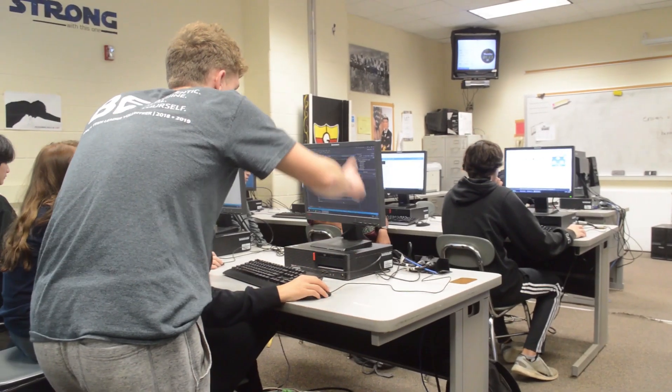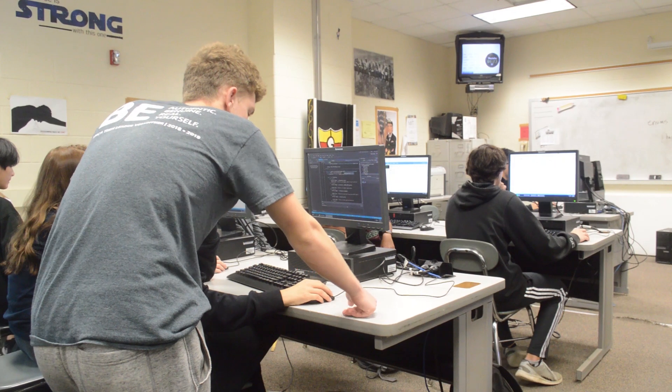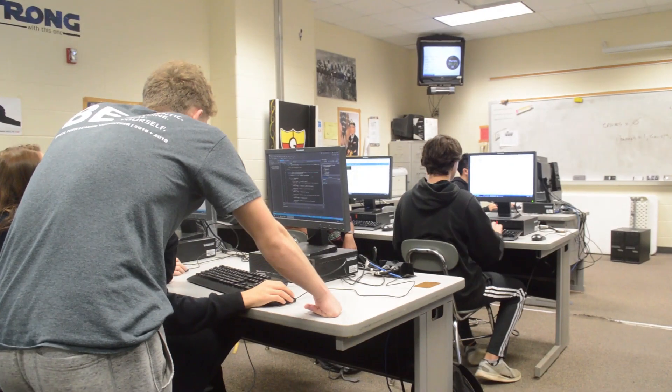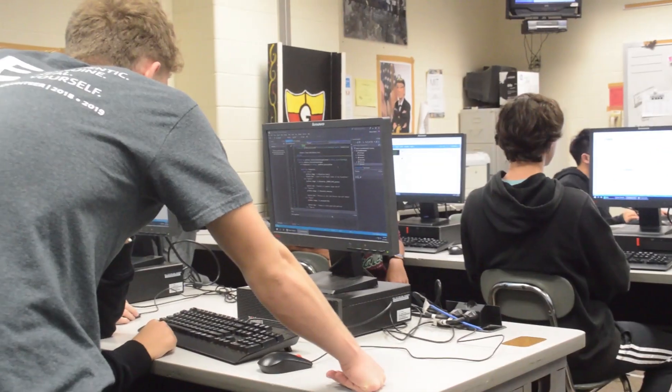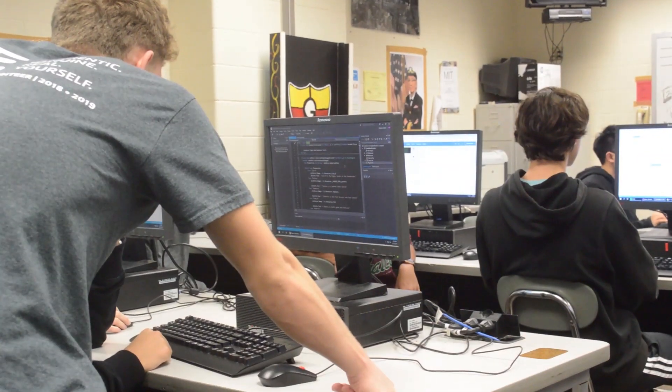The AP Computer Science A course curriculum is compatible with many Computer Science I courses in colleges and universities.